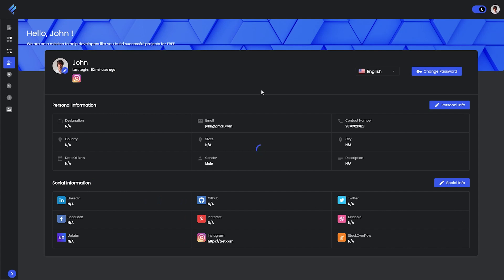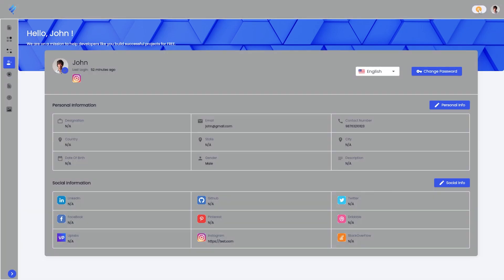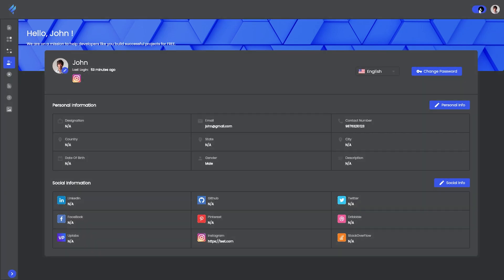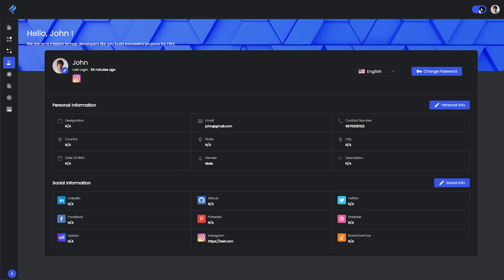Now talking about the dark mode, you can simply change the dark mode from the top right corner. There we have a button for shifting from dark and light mode, and this option will be there in the whole Flutter Viz. You can change dark and light mode from any page you want.